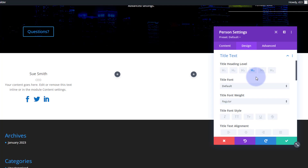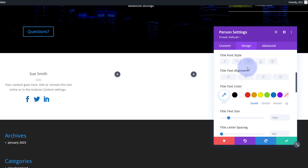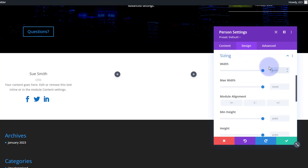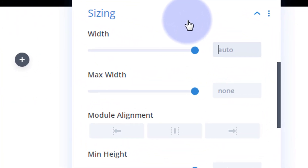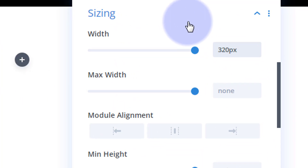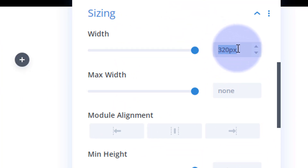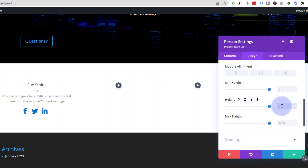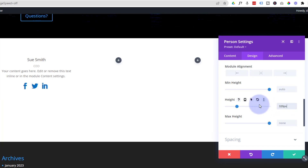Because I want to make my images circular in the back of this, and they're not by default, I'm going to make this module a fixed height and fixed width — because if we've got a square we can make a circle out of it. Still in the Design tab, let's go down to Sizing. I'm going to give it 320 pixels wide, and I'm going to make it 320 pixels tall in the height just below.